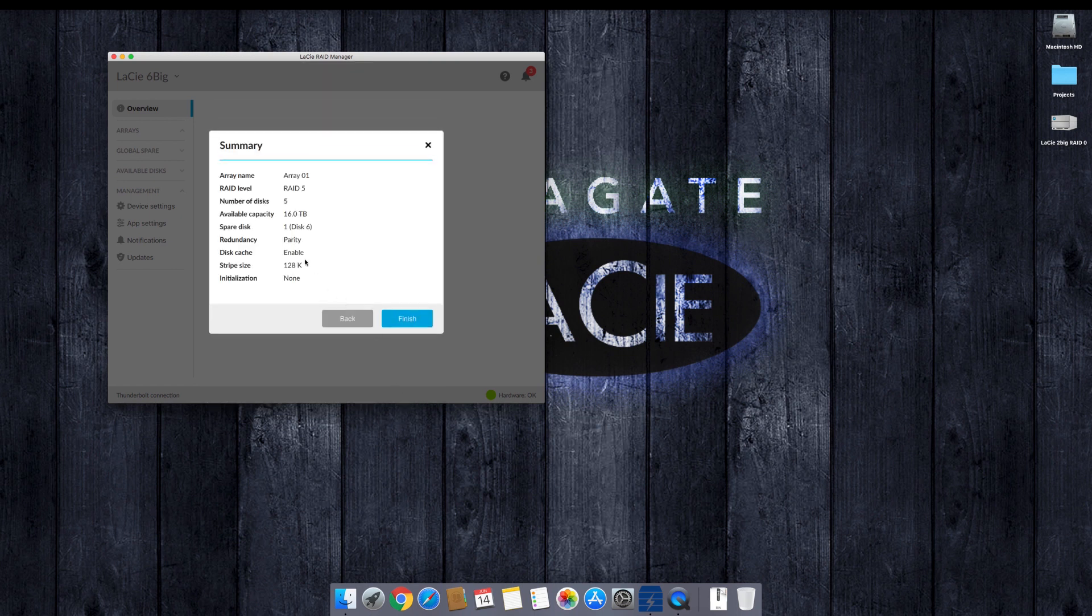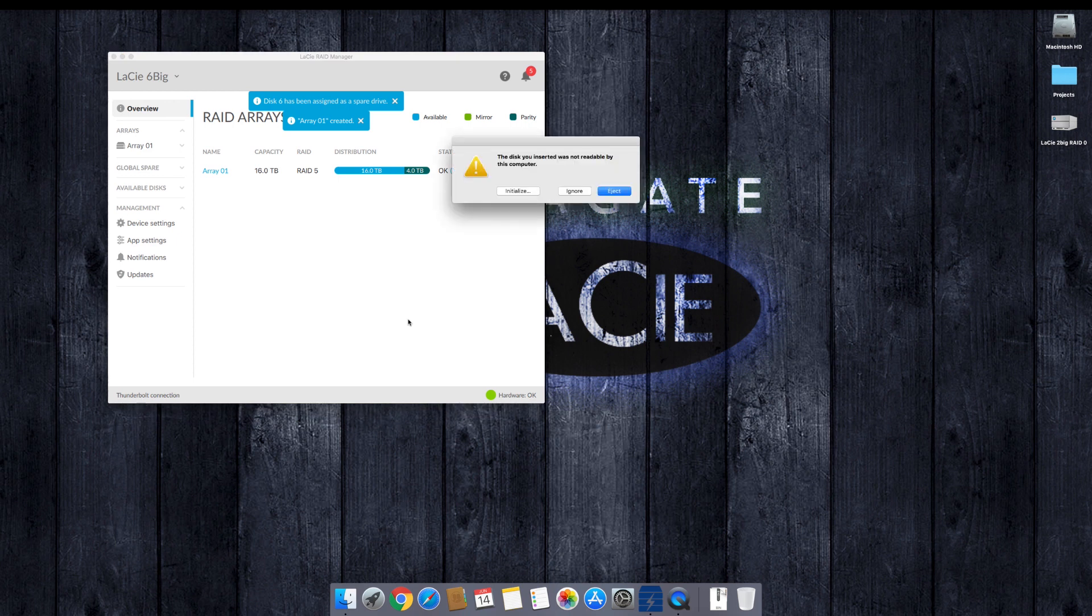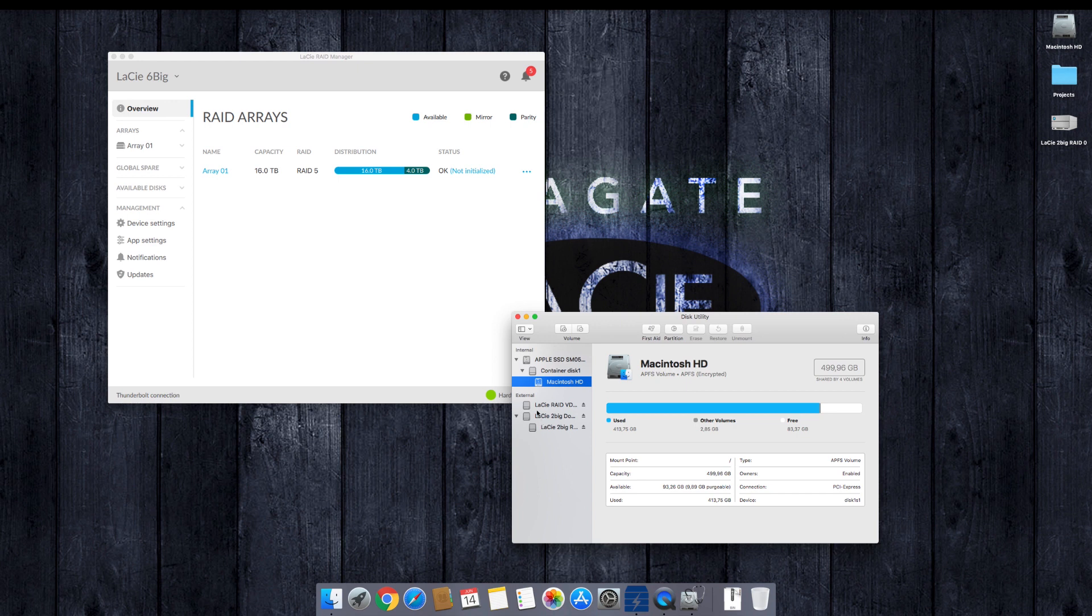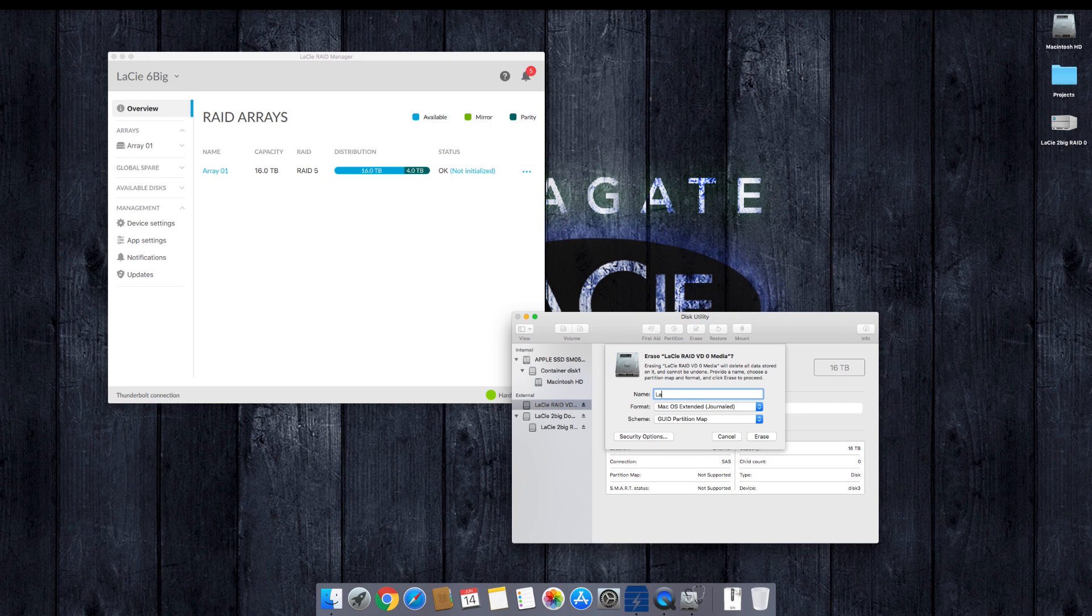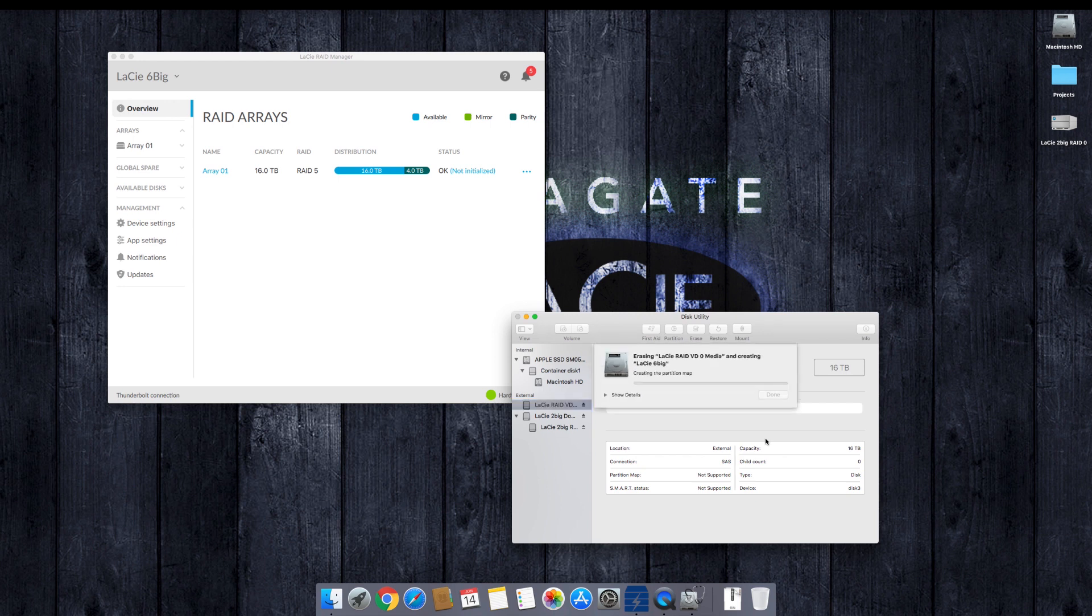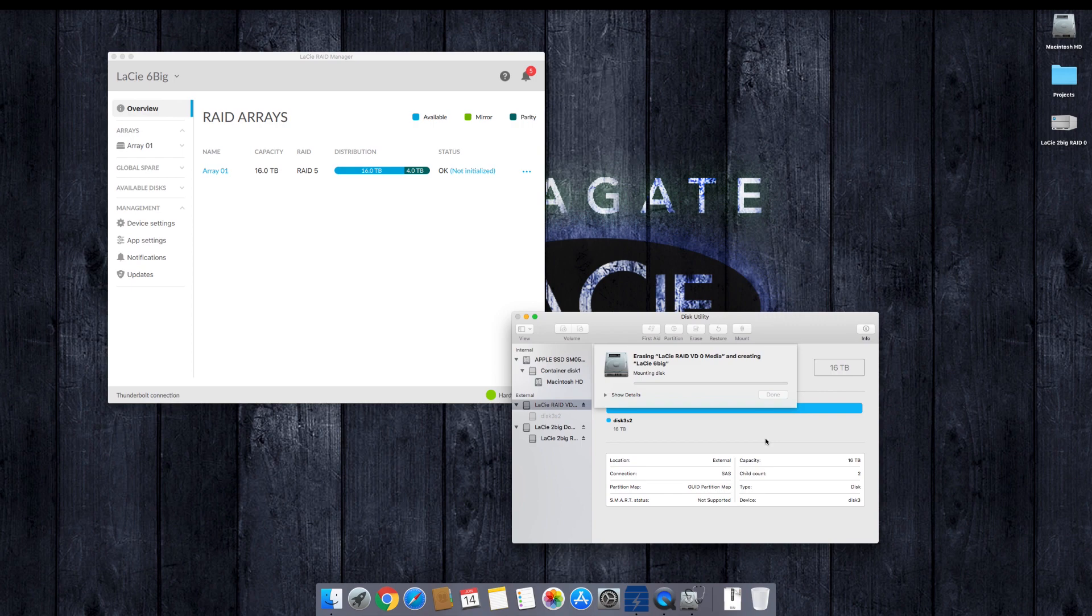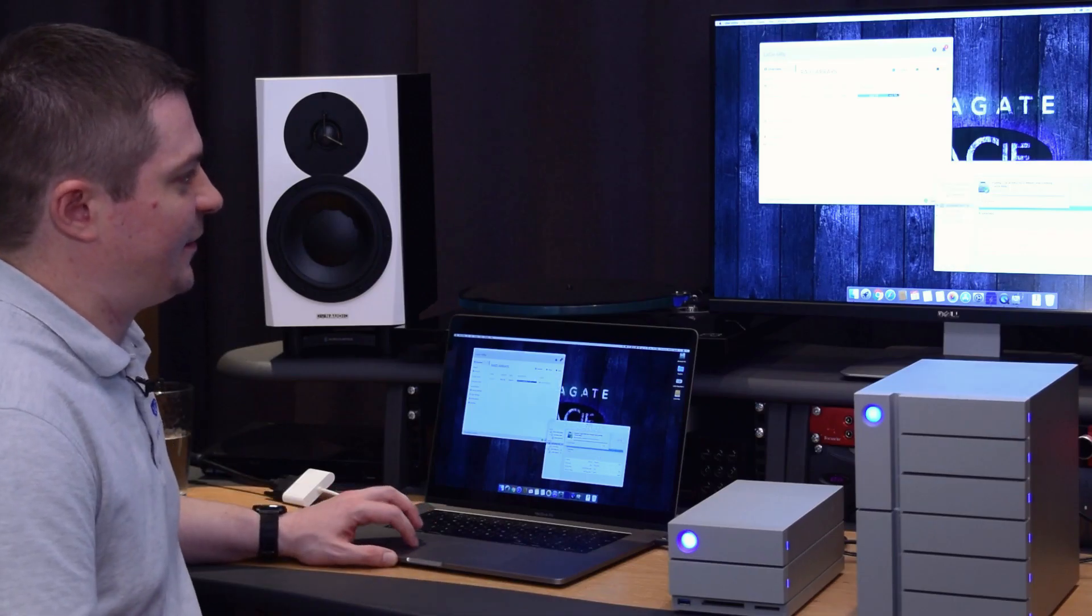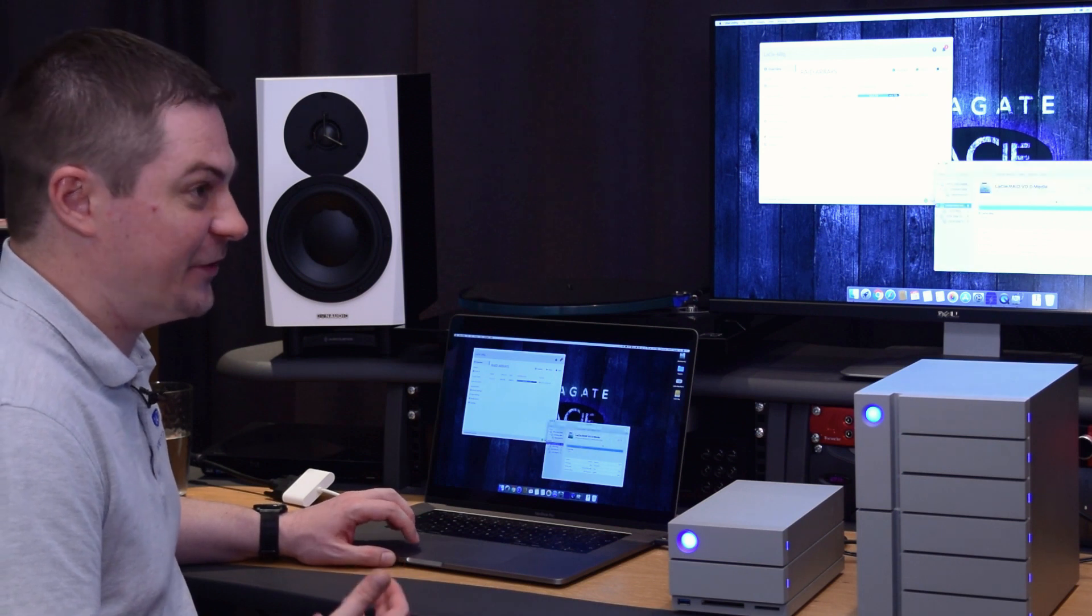Say next. So here gives us a quick summary of all the options we selected. So if we're happy with this, we can go ahead and say finish. At this point, it's going to build the RAID instantly pretty much. And I can go ahead and say initialize. That's the only last step that before we can access the RAID, we just have to format it. So go here. Let's give it a name. Let's call it six big and erase. It's going to take a few seconds because we do have 16 terabytes available. There we go. It's done.